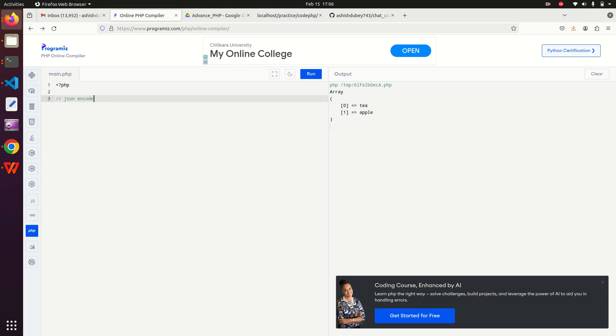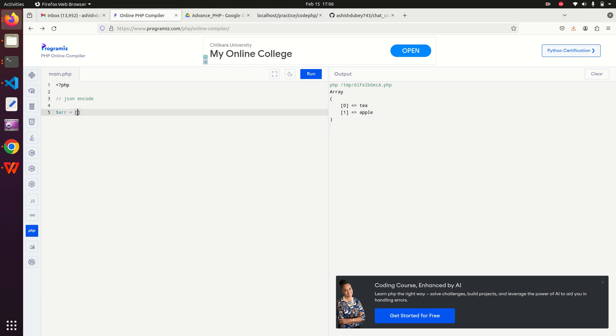Let's suppose we have an array $AR. Let me define some elements in this array. I define like apple and T. So there are two elements in this array: first is apple and another is T. We have defined an array.